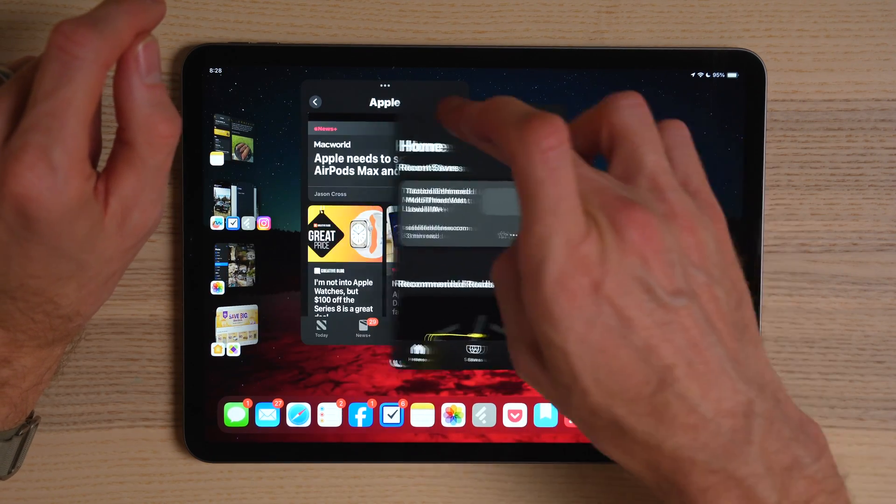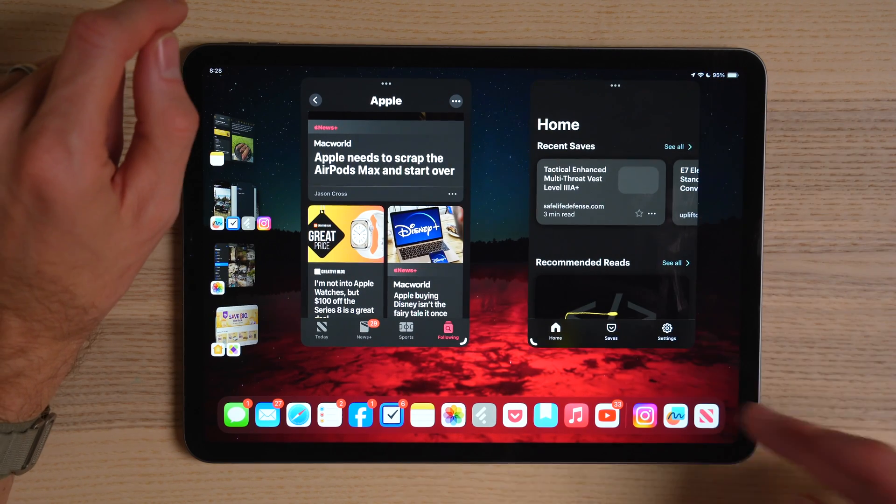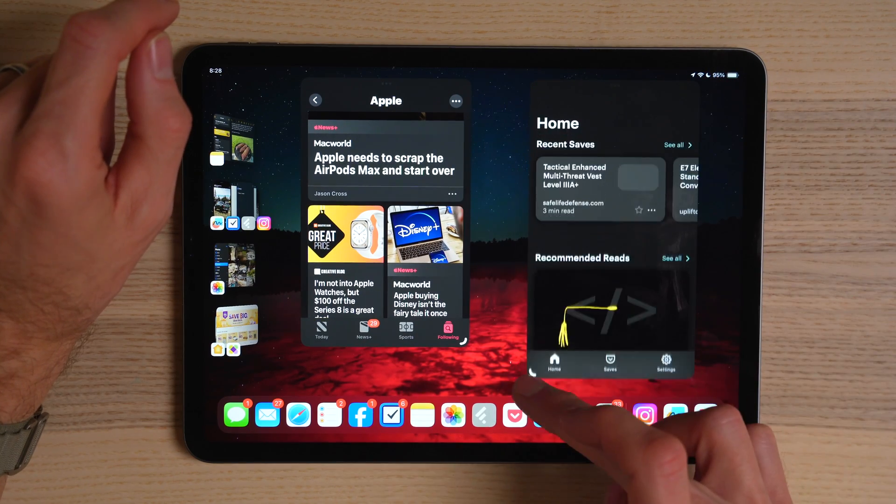Some people absolutely hated Stage Manager in iPadOS 16 and continued to dislike the experience. For others, it was the number one feature they were excited to see enhanced and were eager to use in their everyday lives. The majority, however, were somewhere in the middle. You had questions — you wanted to know what device this would be supported on, how to use it, or even why you should turn it on and try it. In this video, we are going to cover all of that and more.